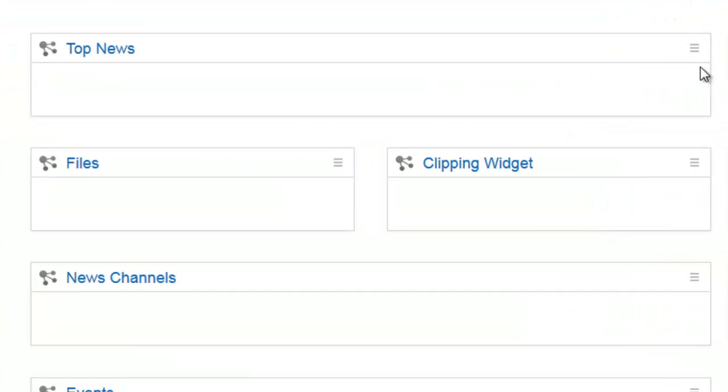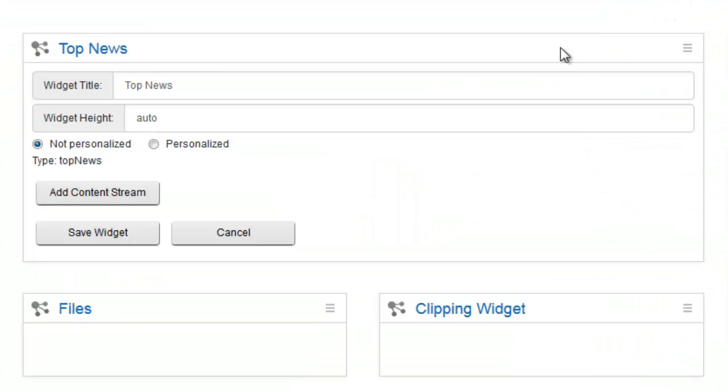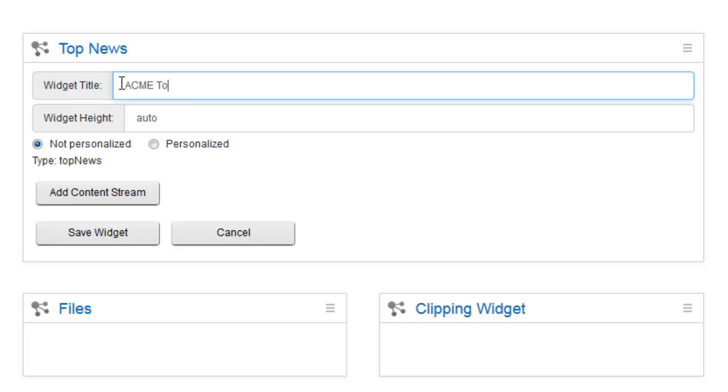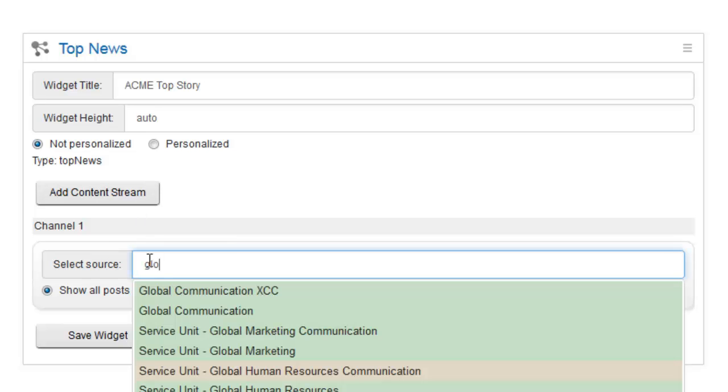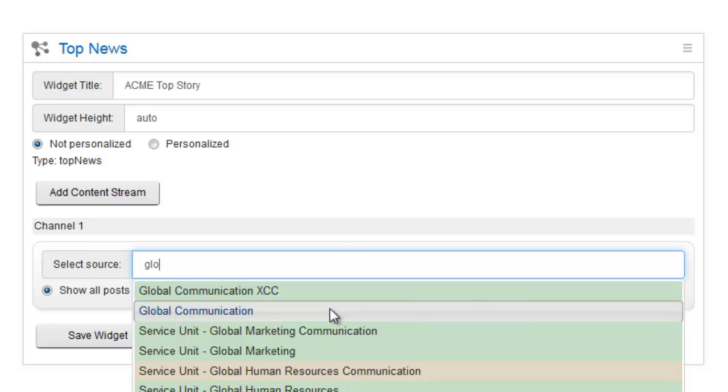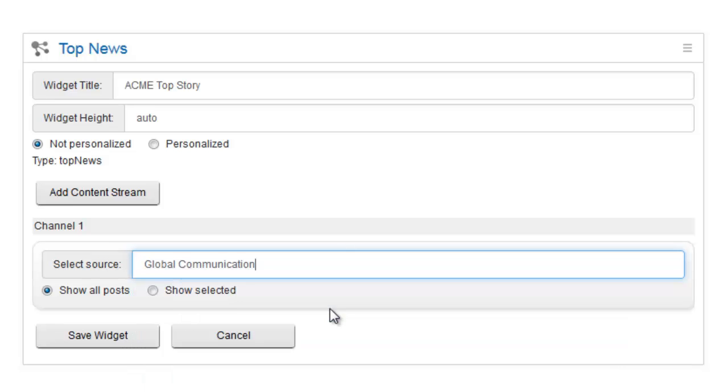Let's now configure our first widget by opening the Edit mode. Here you can change for example the widget title. But you also configure the content source for the widget. Add a content stream and then define a source community. The Type Ahead function will help you find the right source. The community names are highlighted green, orange or red depending on the restriction level.